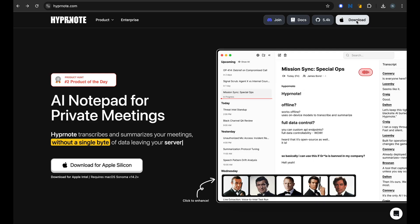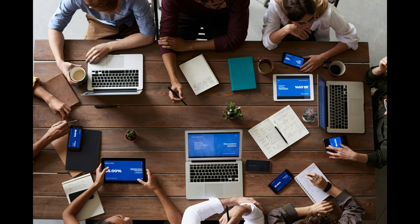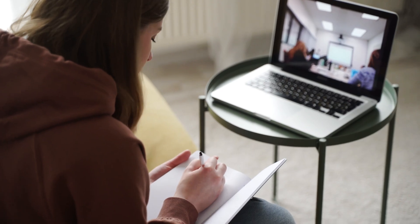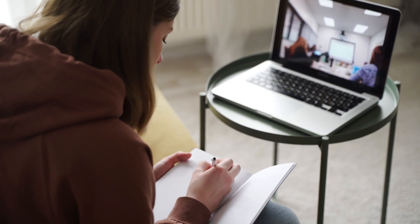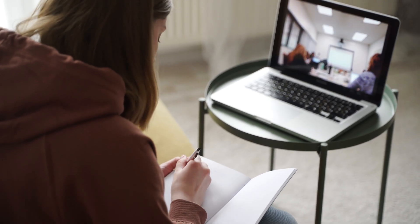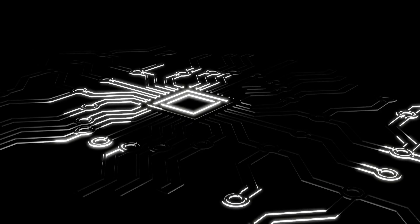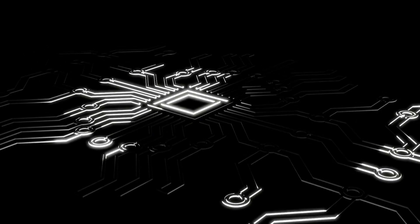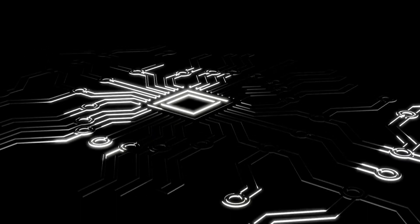Today we are diving deep into Hypernote. It's an app that changes everything you know about meeting productivity. And the best part, your data never ever leaves your laptop. And it's all thanks to the magic of on-device local AI. Let's set this cool tool up.